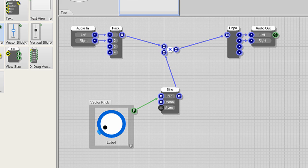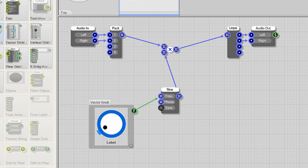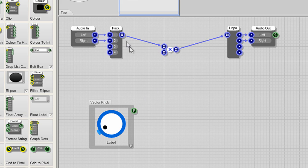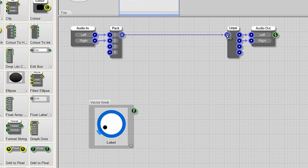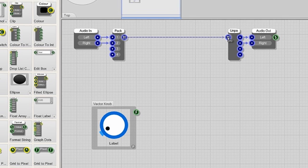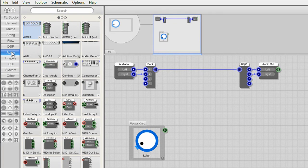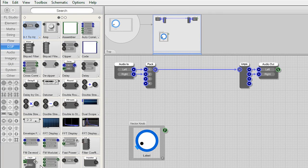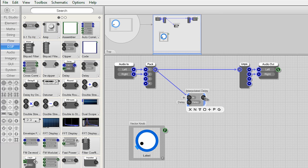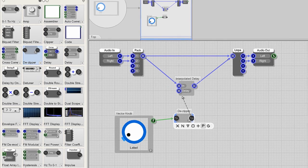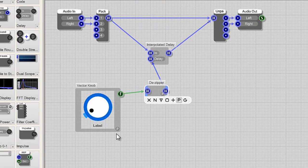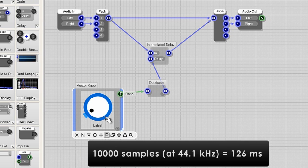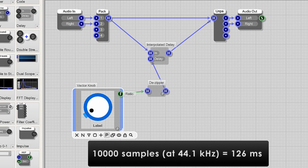So let's make an echo delay. Re-link the input and output as a dry signal. We'll then add a duplicate delayed signal and remove the multiplication. From the DSP tab add an interpolated delay module. We'll also add a DZipper module to smooth the changes from the vector knob output to the delay time input. Change the vector knob's max range to 10,000. As the delay time input is in samples it will be equal to about 230 milliseconds.